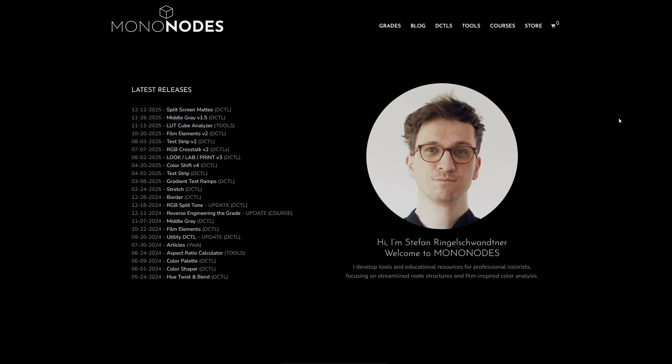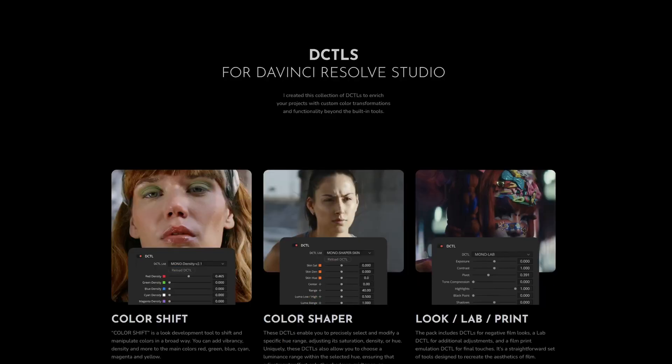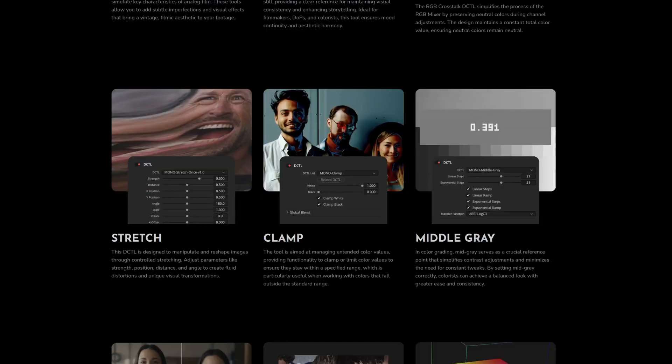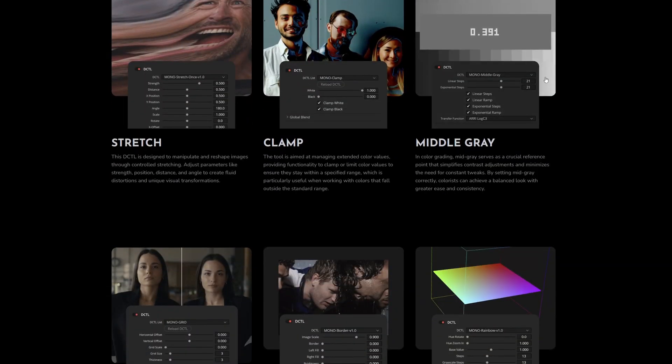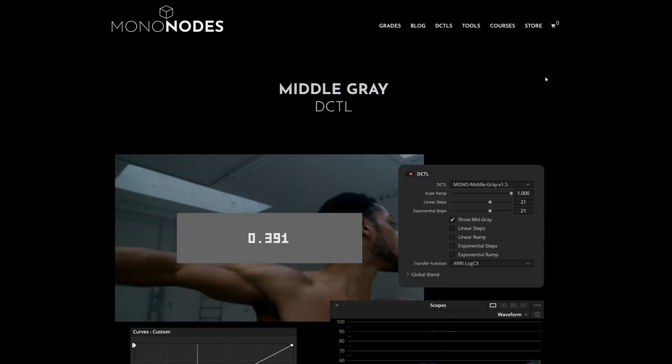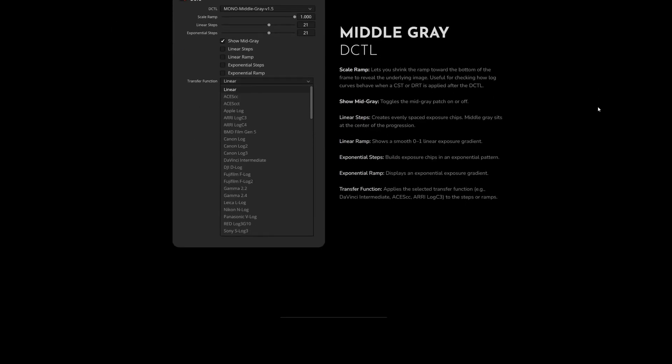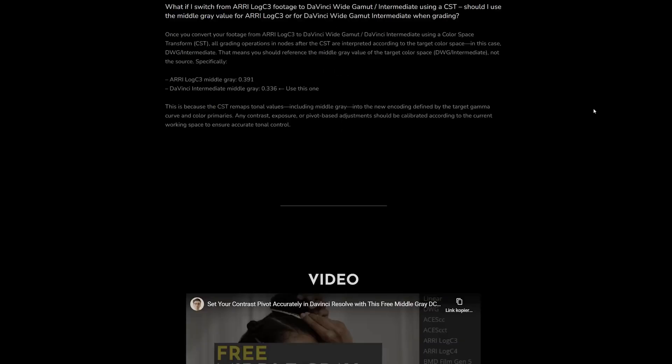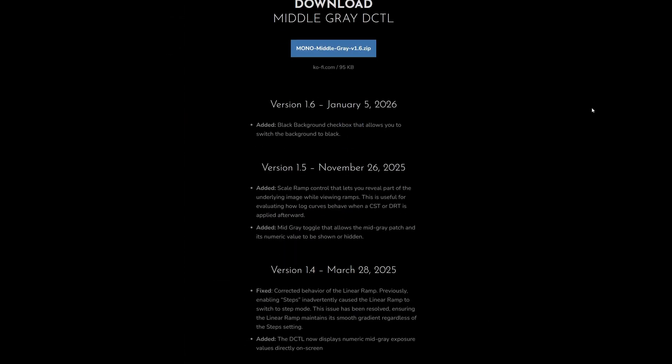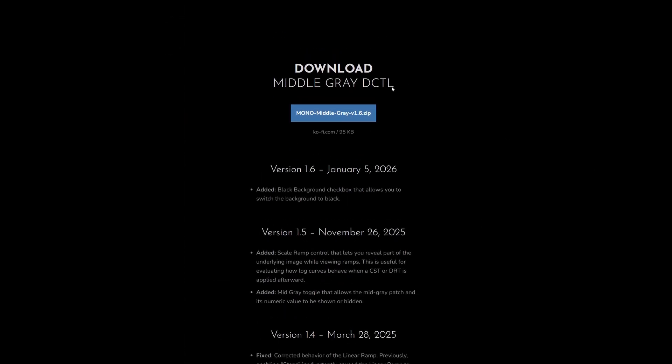First I'll show you how to install DCTLs. The best way to do that is using MiddleGrey as an example. To start, go to the DCTL page on my website, scroll down to MiddleGrey and click download to get the zip file.